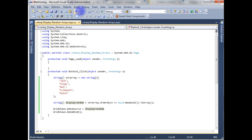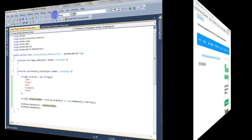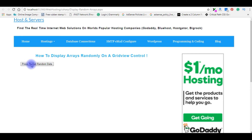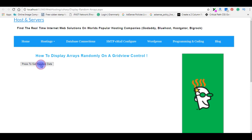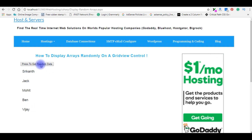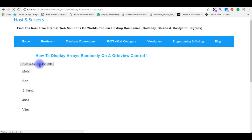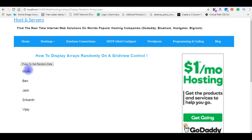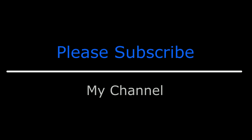Let's build the solution and check the final output on the browser. I'm pressing the button to get the random data — Srikant, Jack, Mohit, Ben, Vijay. The arrays are displaying randomly. That's it!